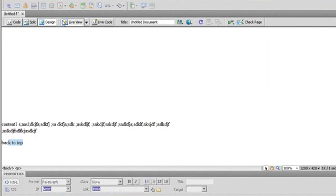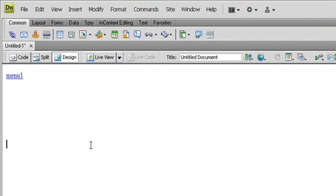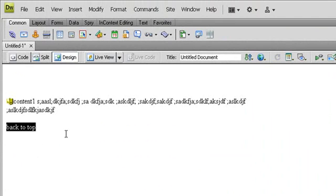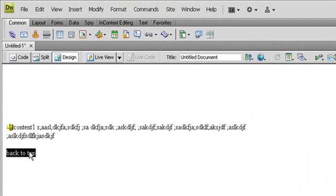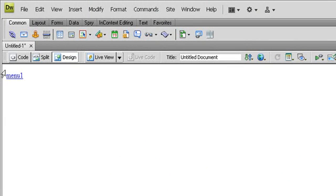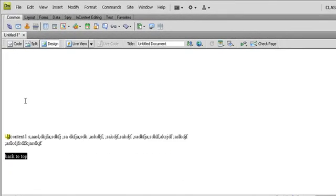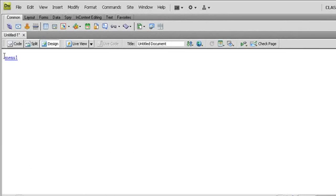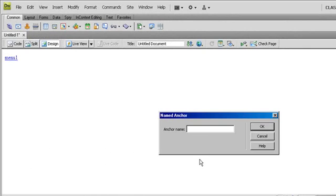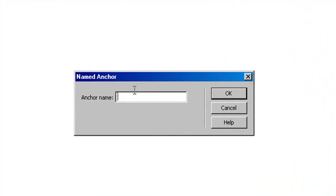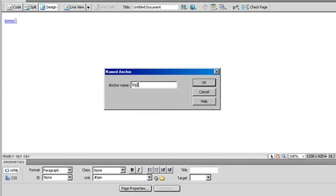Now I'll set up the 'Back to Top' link. I'll turn off Live View and highlight the 'back to top' text. When they click it, it will go up to the top of the page. So I'll insert an anchor at the top of the page and name it 'top' — that's easier to remember.